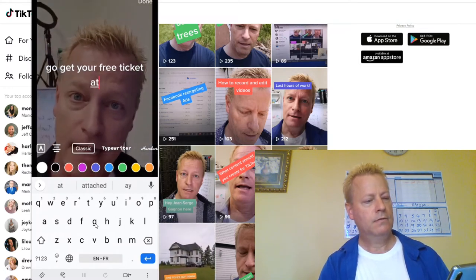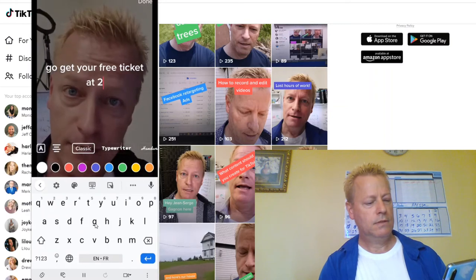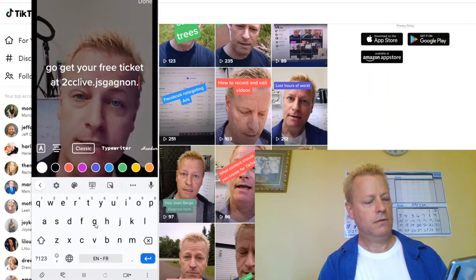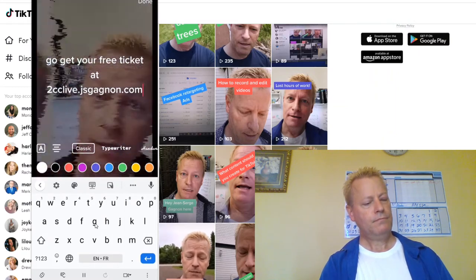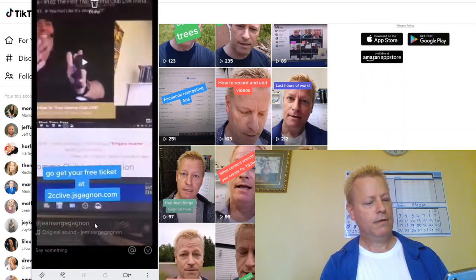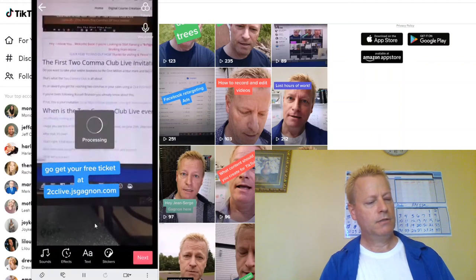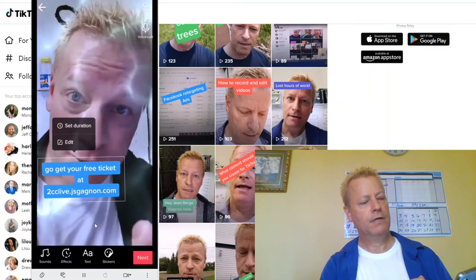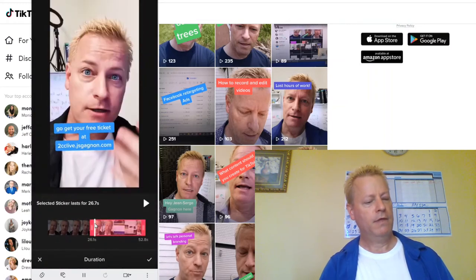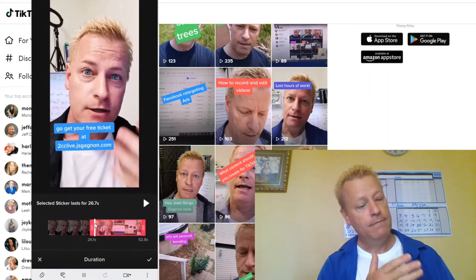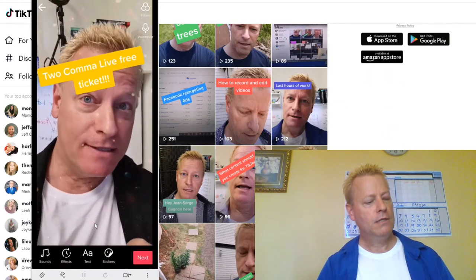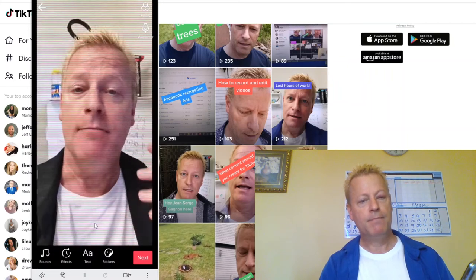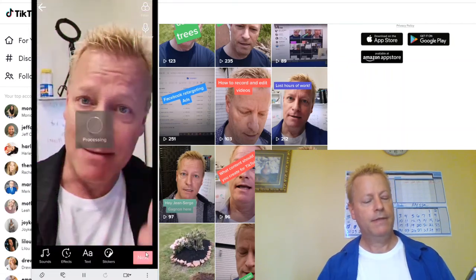You can also add another text element — for example 'Get your free ticket at 2cclive.jsk.com' — and position it lower on the screen. I go to Set Duration and place it so it shows up from about halfway through to the end of the video. That way people don't see it right away and are wondering what I'm talking about, and then it appears.